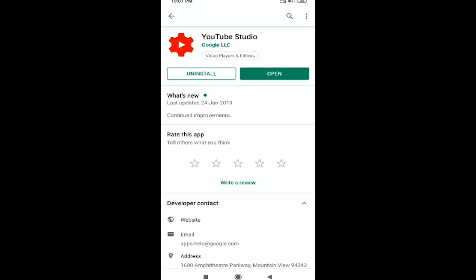I have to copy the link in the YouTube Studio. So, I have to open the application in the Play Store. You can open the link in the Play Store.